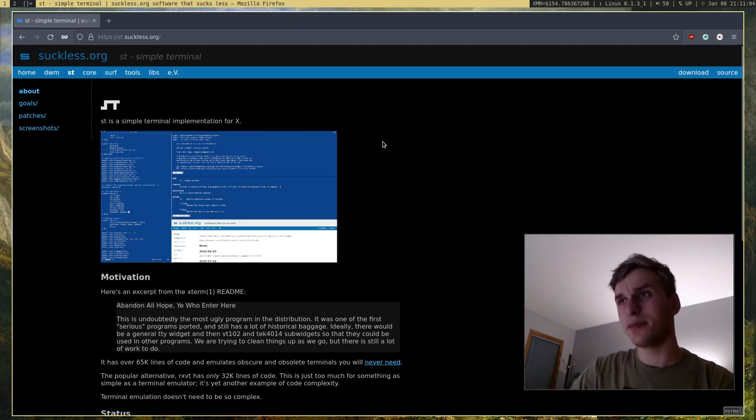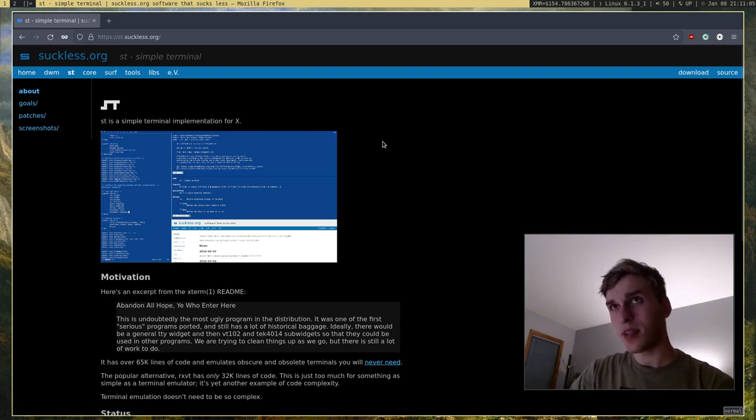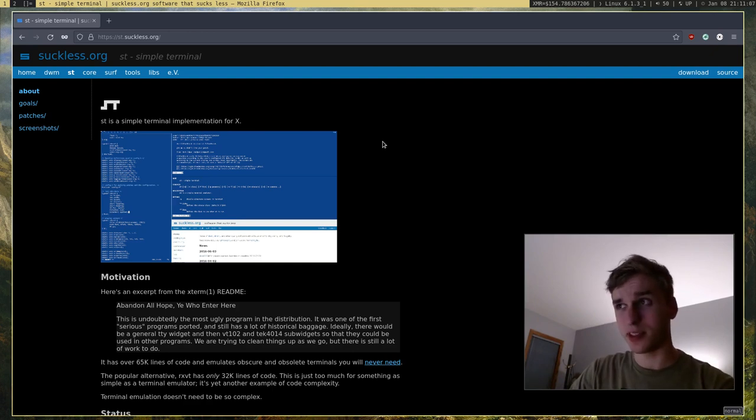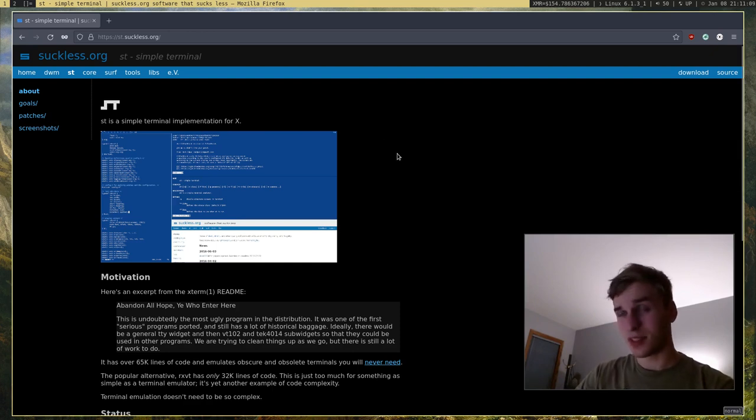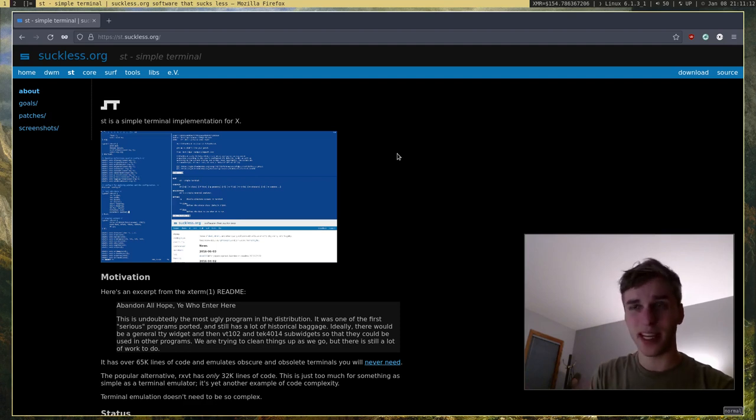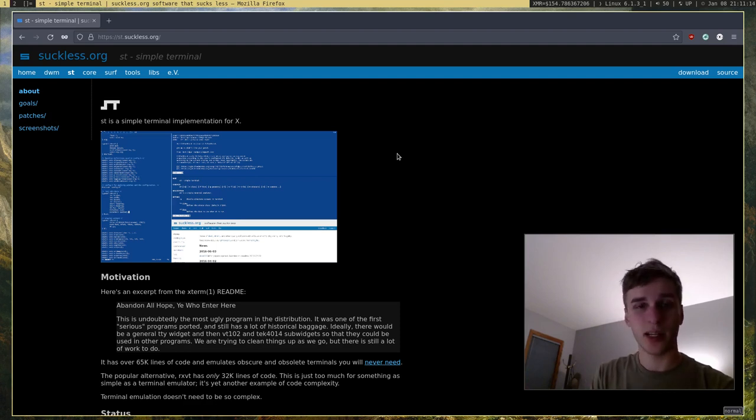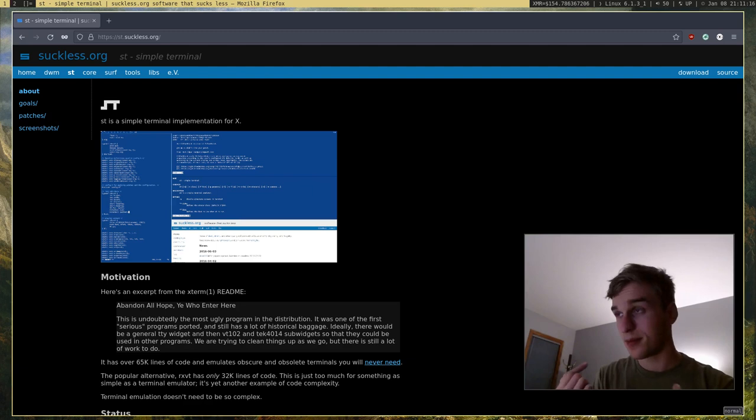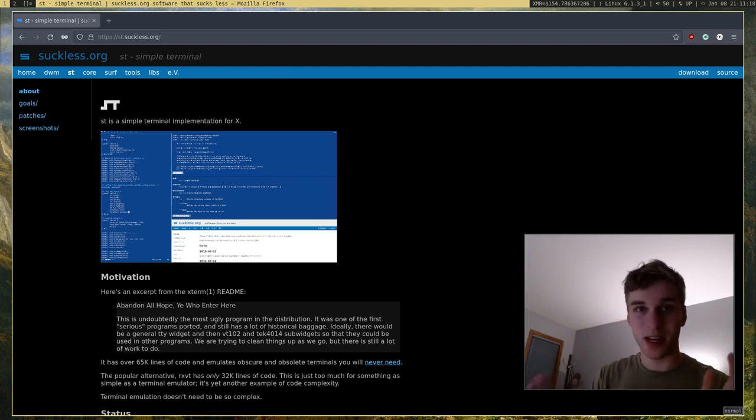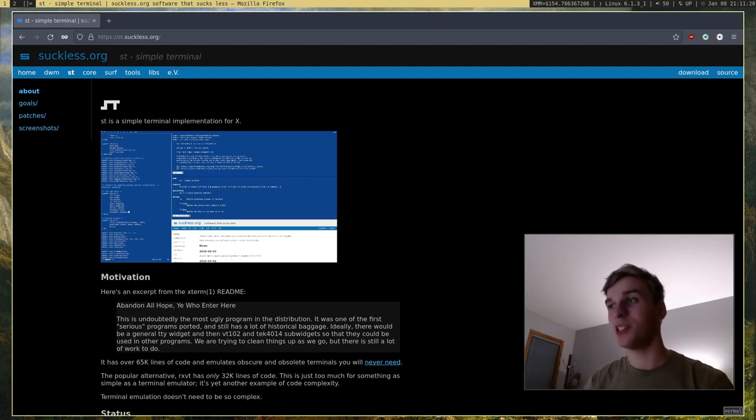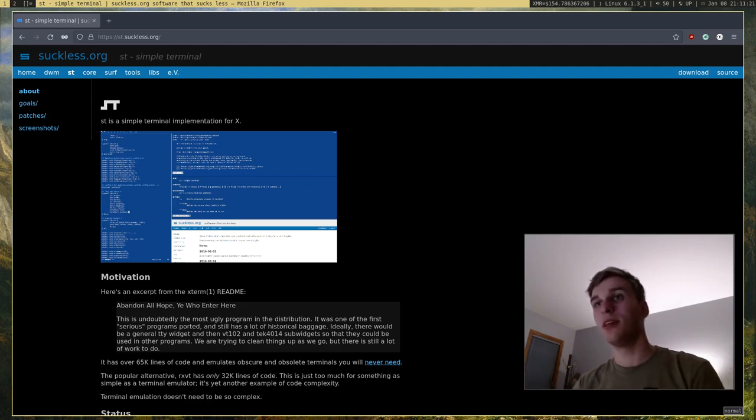The reason people over at Suckless made it is there's a lot of terminals out there like Xterm, RXVT, URXVT, Alacrity. If you don't know any of those, those are just a bunch of different terminals, terminal emulators.